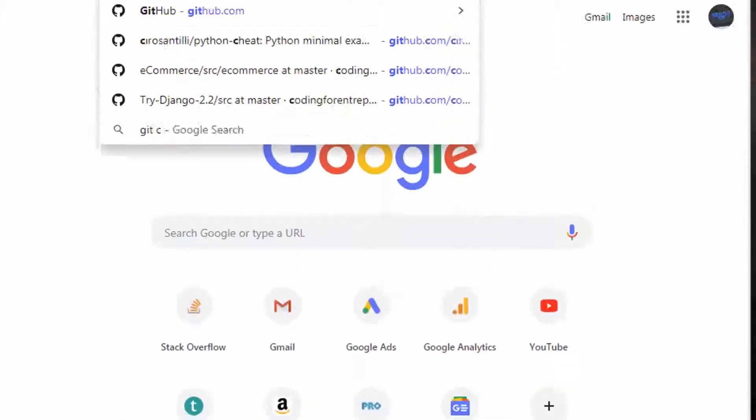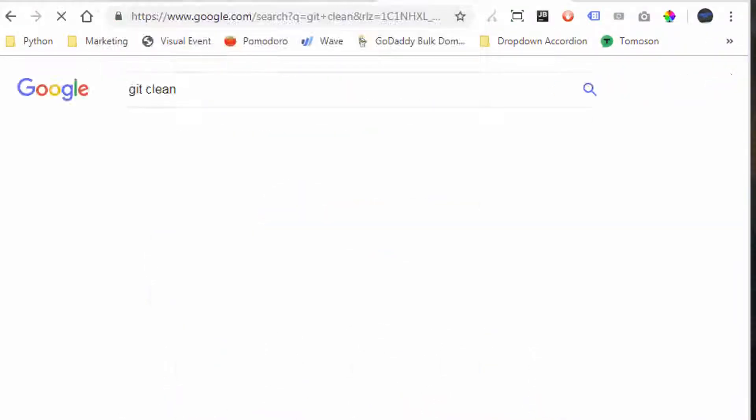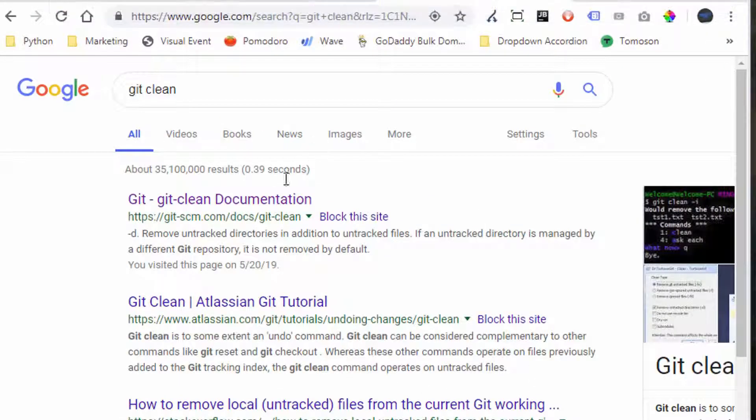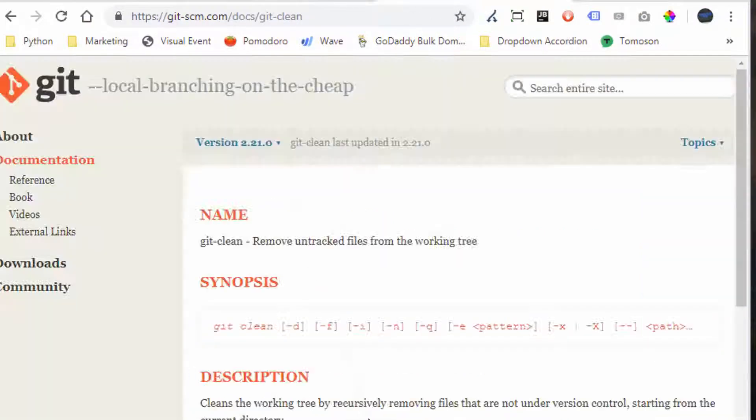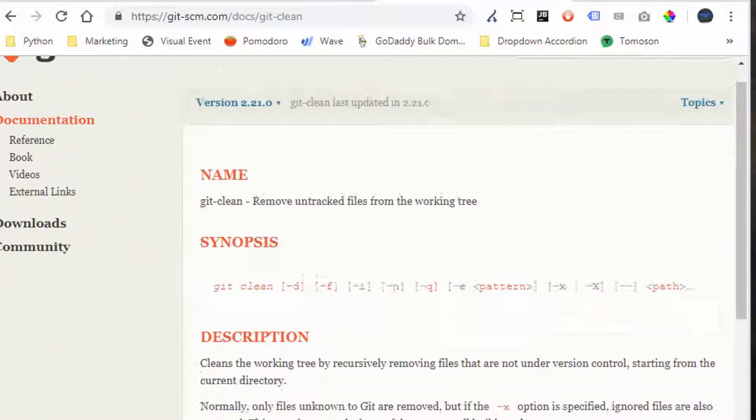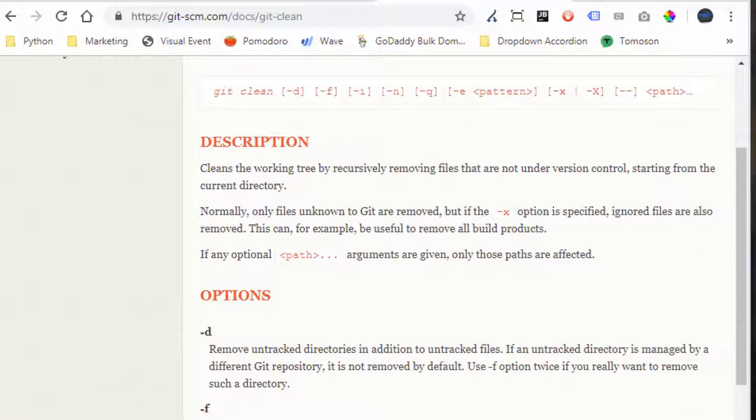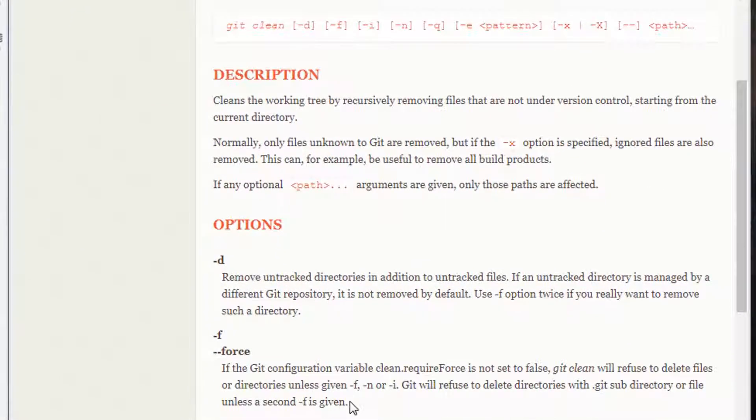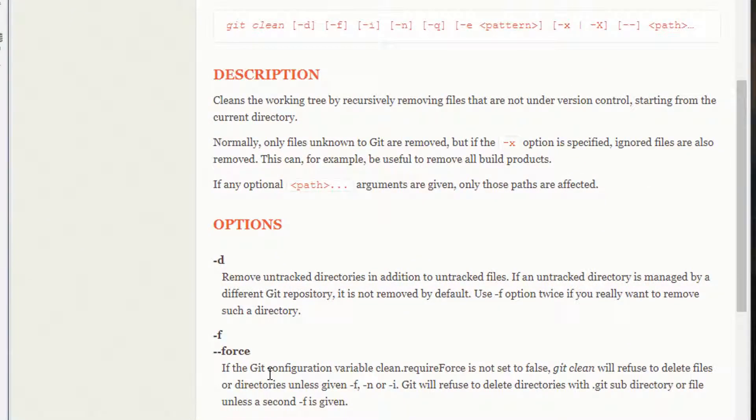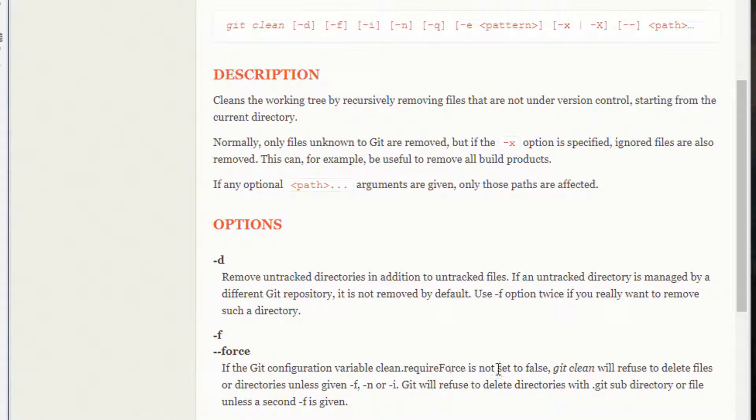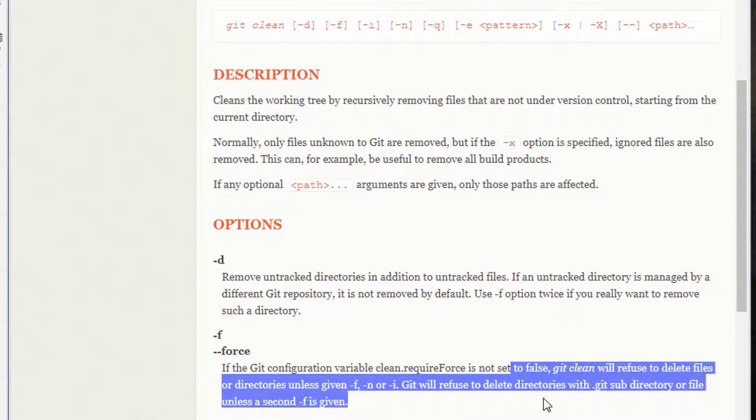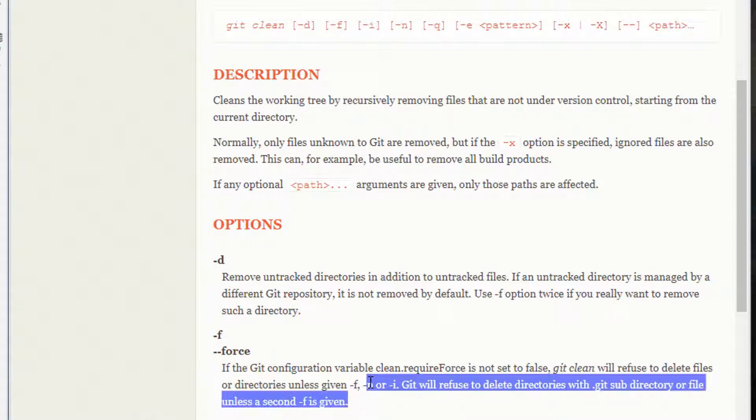Let's see what it is first. What does the f and the d stand for? The f stands for force. So force, I'm not really sure what it means yet. Git clean will refuse to delete files or directories unless given f.